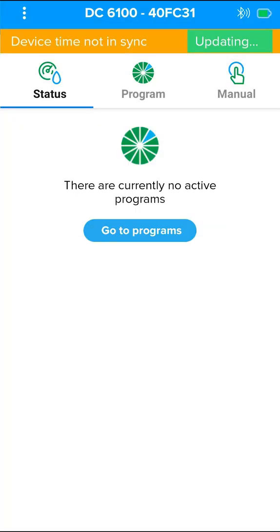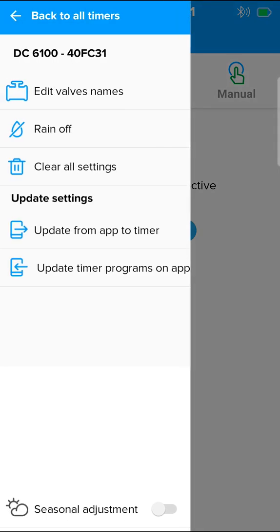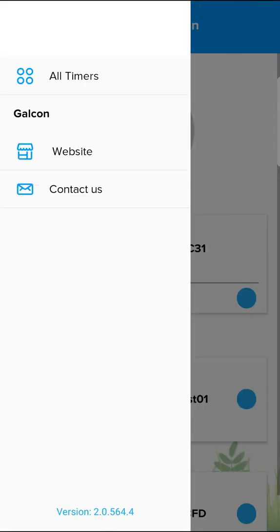The application will open in the status screen. When connecting to the controller, the controller clock is updated according to the telephone clock.